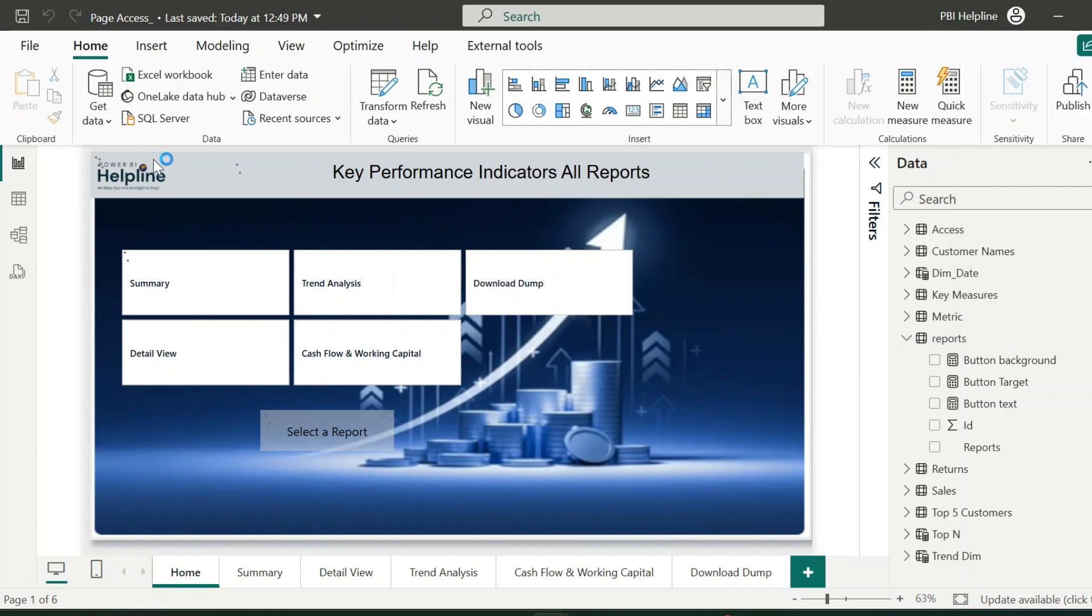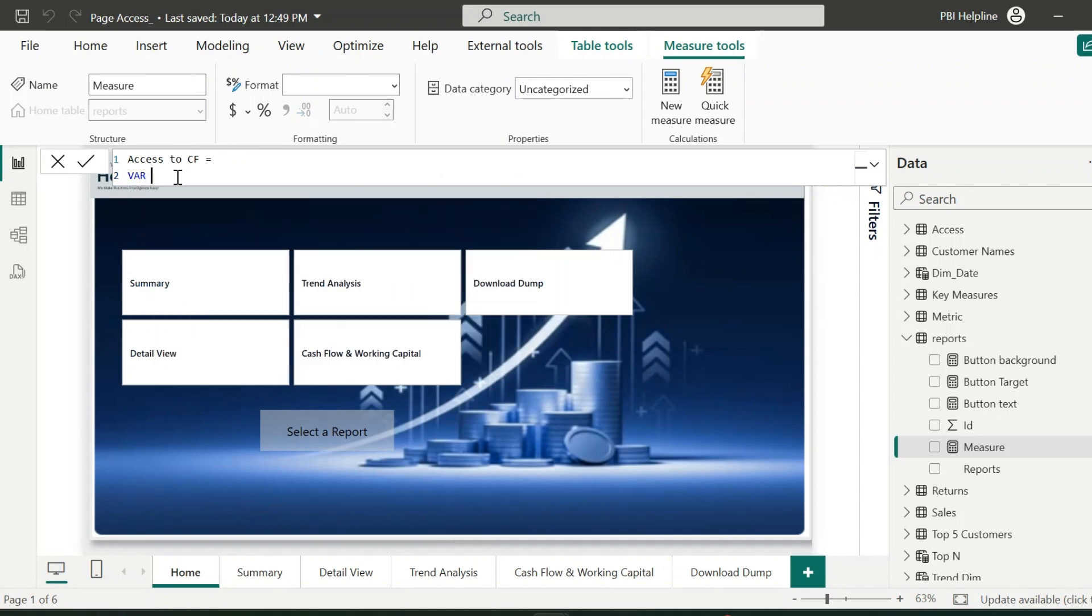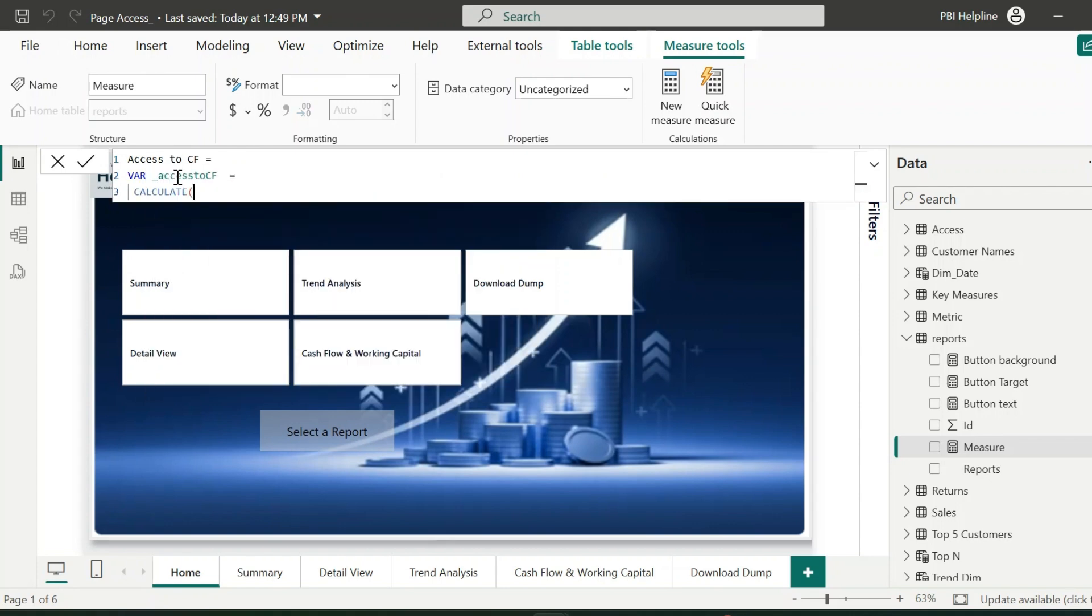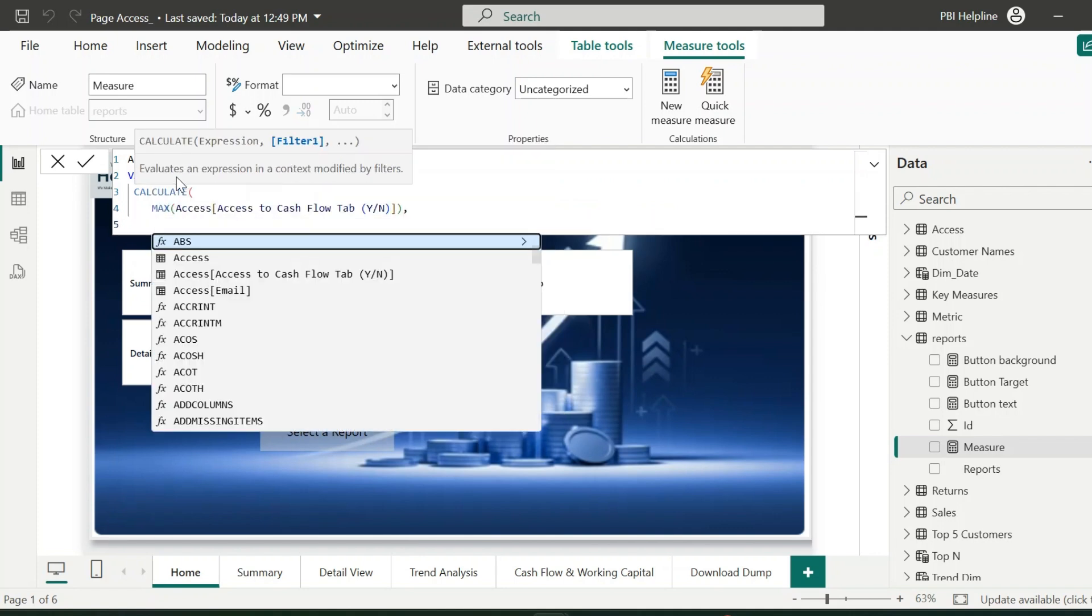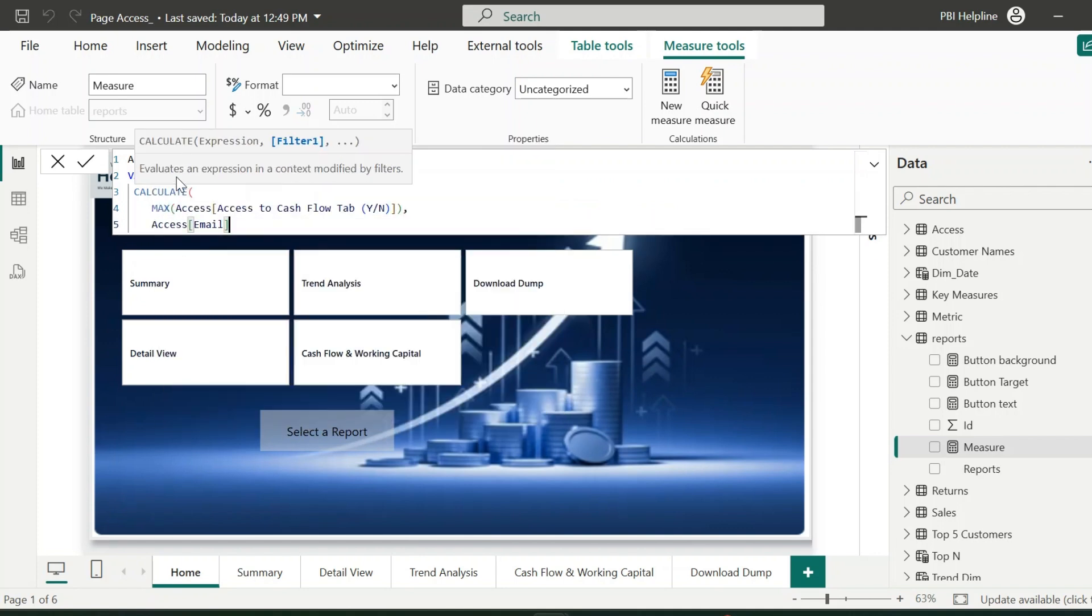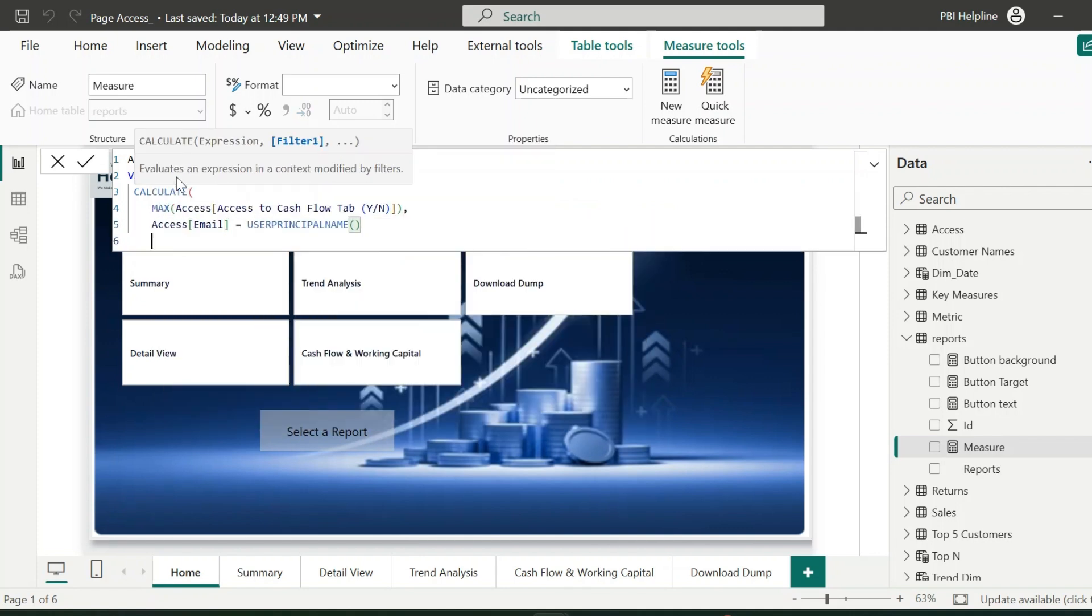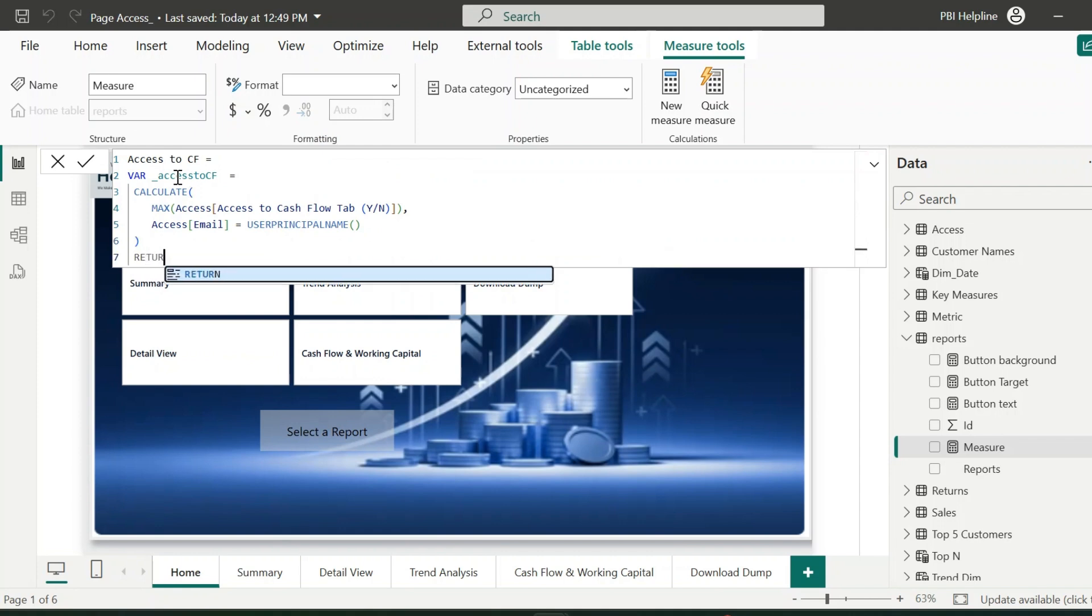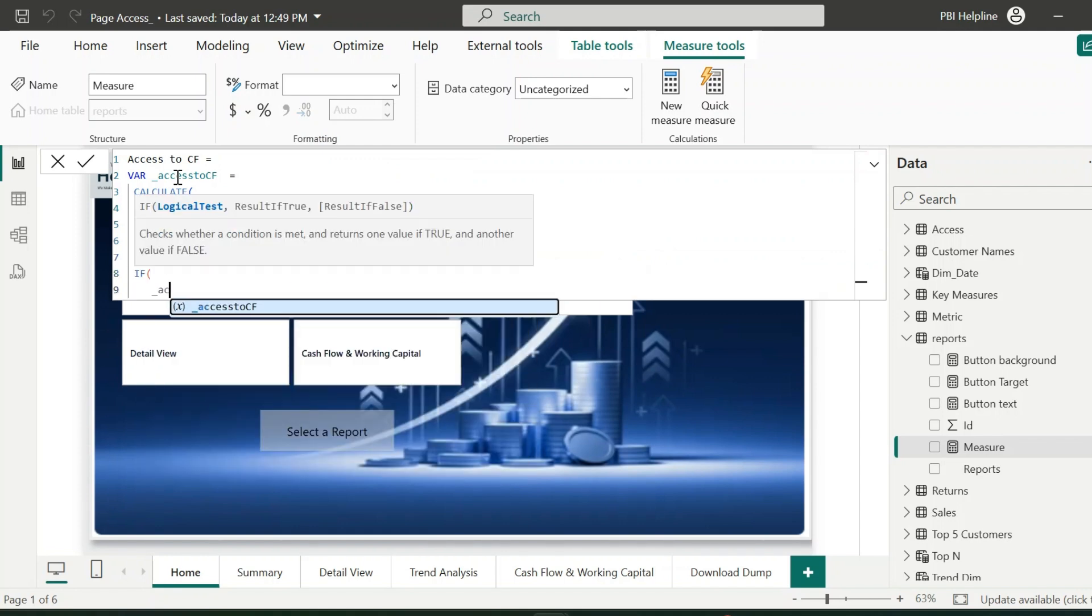This is going to be the most important measure in this entire demonstration. This measure name I can keep as Access to CF or cash flow page. Here, first of all, I will create a variable. The expression will be calculate, max of this column, where email id is equal to the user principal name. This function will detect the email id of the user and will validate to check the access. In the return statement, it will check if this variable value is equal to y.